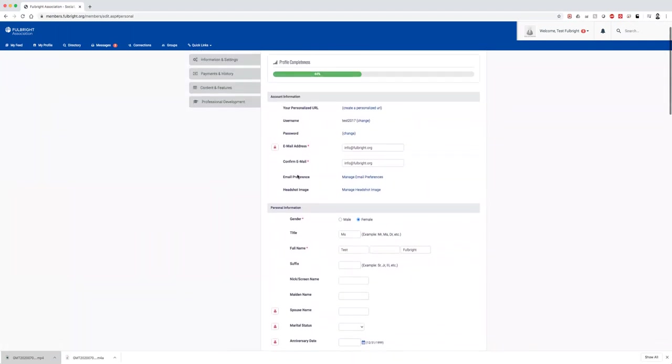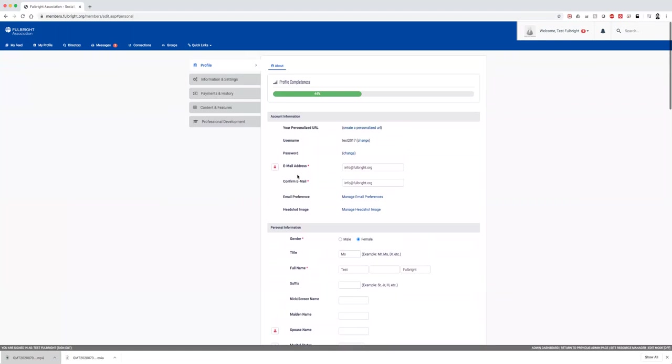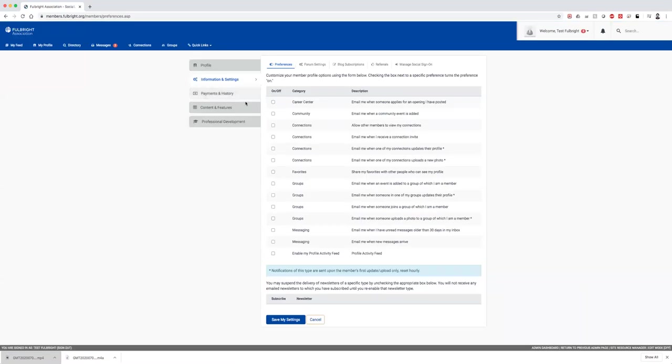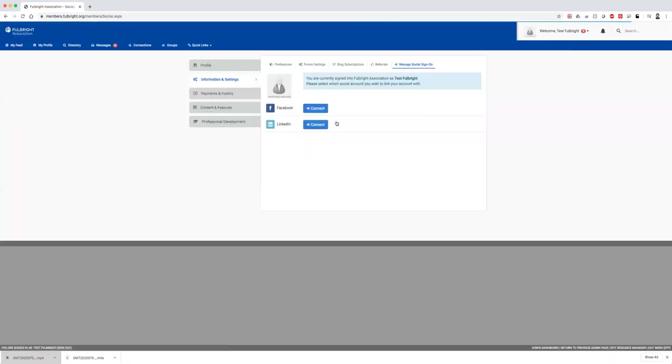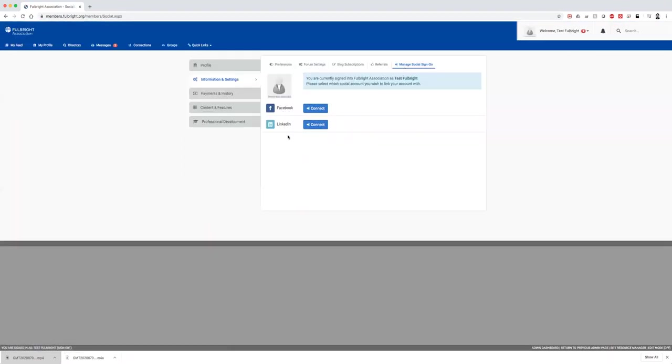A very cool feature within your profile is that you can set your preferences on what you want to hear about, when you want to get emails, or if you want to get any emails at all. You can also connect your Facebook or LinkedIn to sign in with that account instead of having to remember your Fulbright membership portal account. You can easily do it through Facebook or LinkedIn.